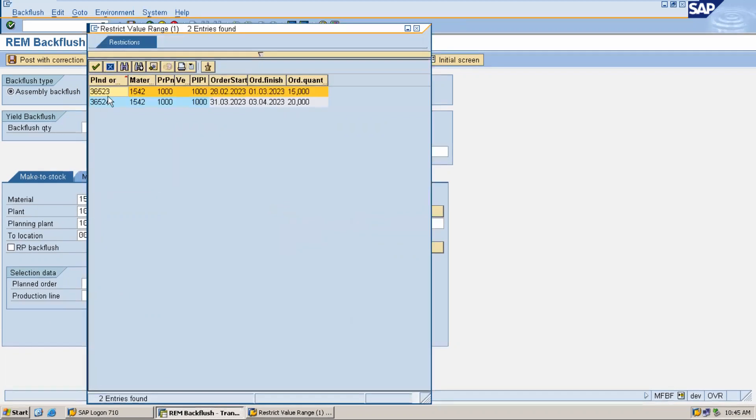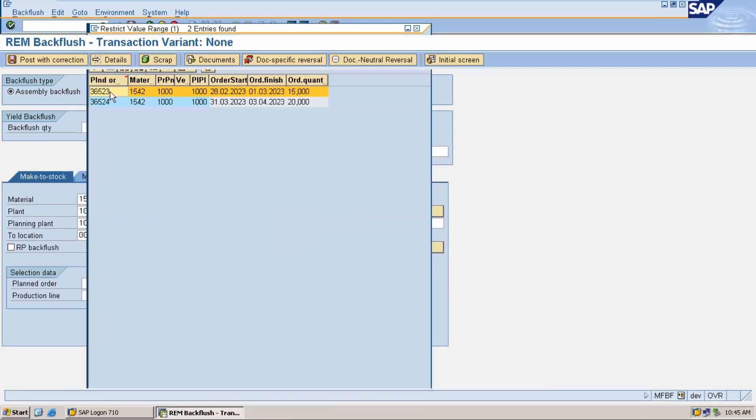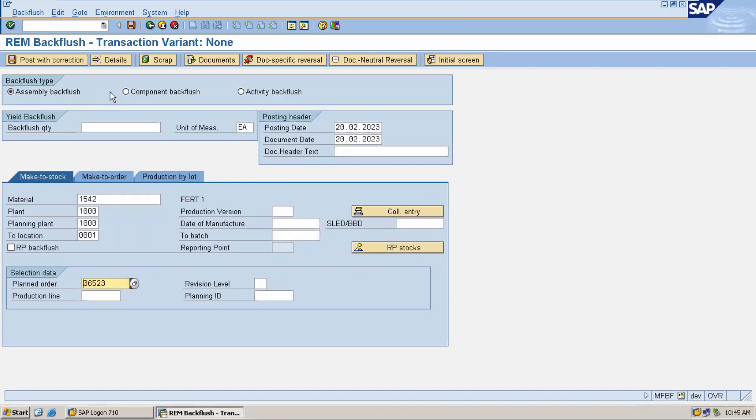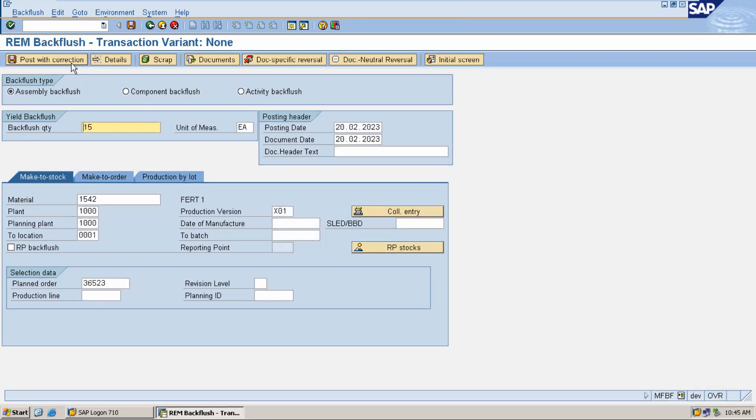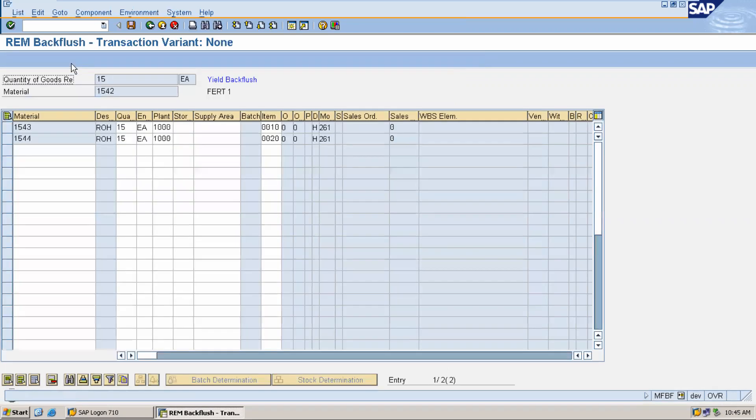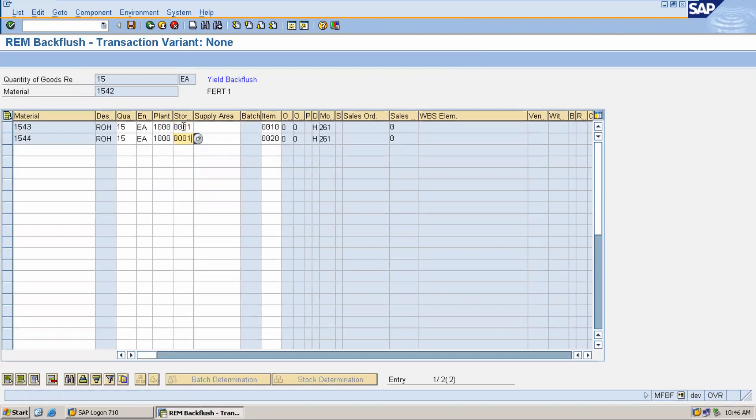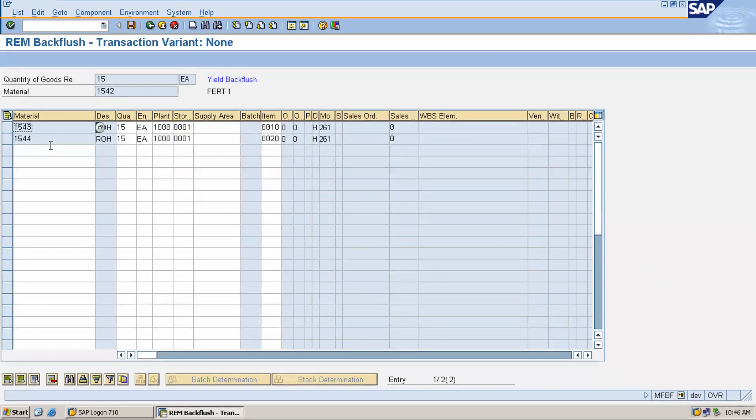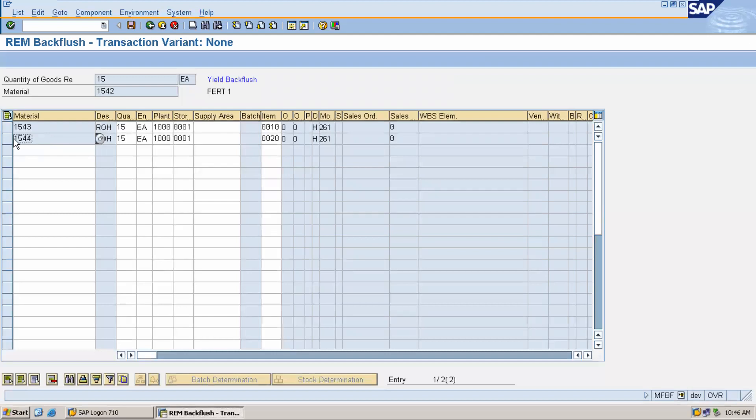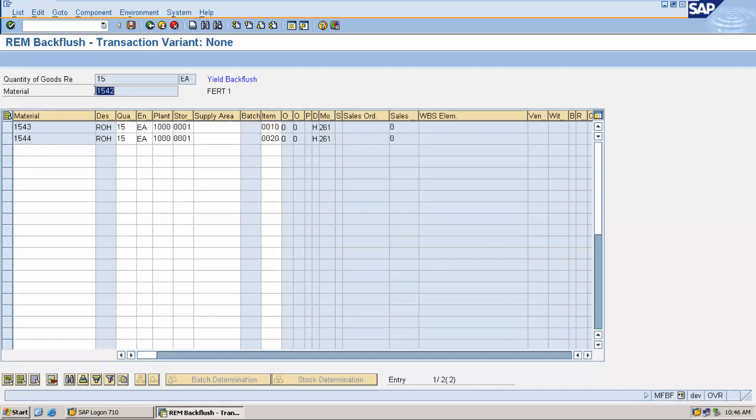This is my plant order. Now press enter. Post with correction. Let me click on post with correction. Here, enter the storage location. These are all the components, sub-components which have to be sent to the production line, and in return we get the finished goods 1542.